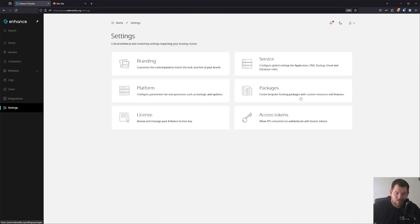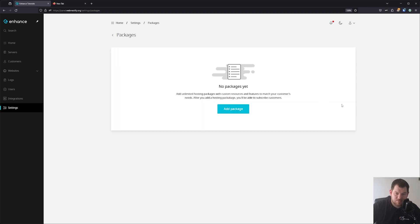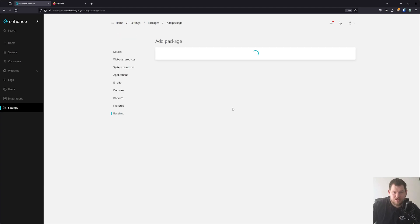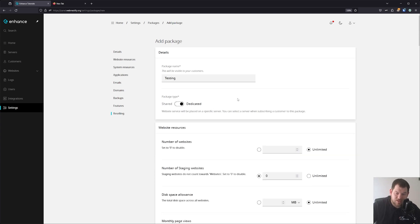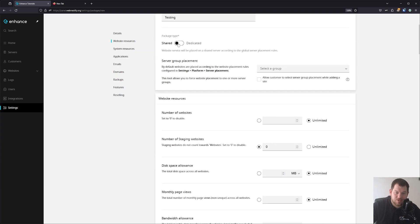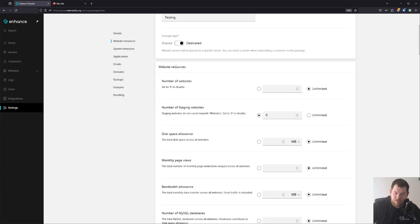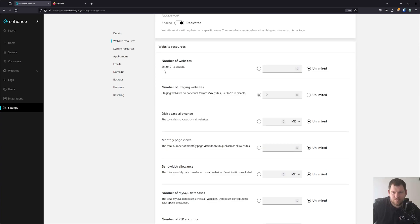Next, let's take a look at Packages. Packages are used when you want to create accounts for customers on dedicated or shared hosting. Let me create the first one — I'll call it 'testing'. You can see the package type options: shared or dedicated. For website resources, you can set the number of websites for this particular package.